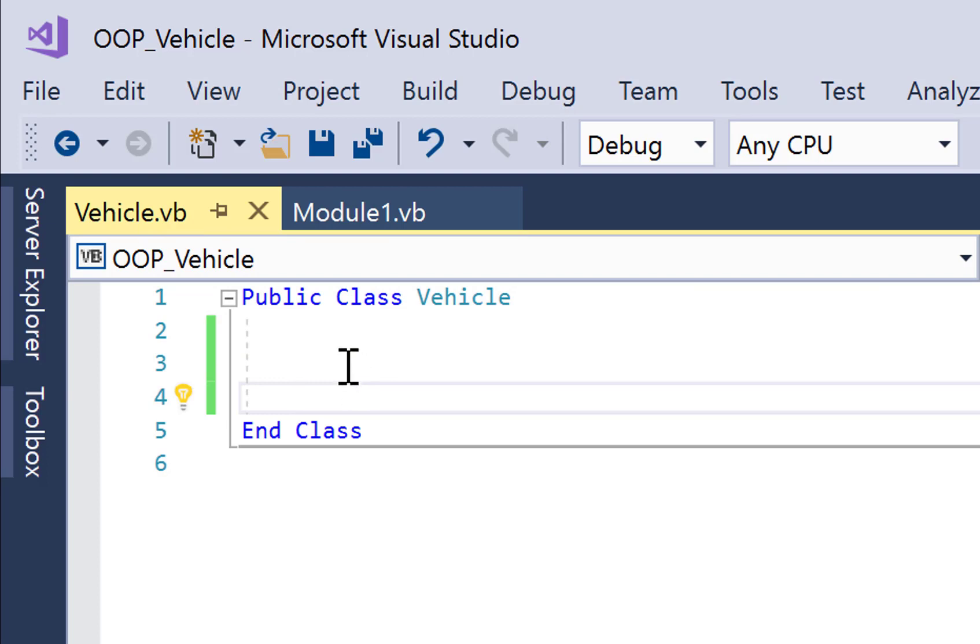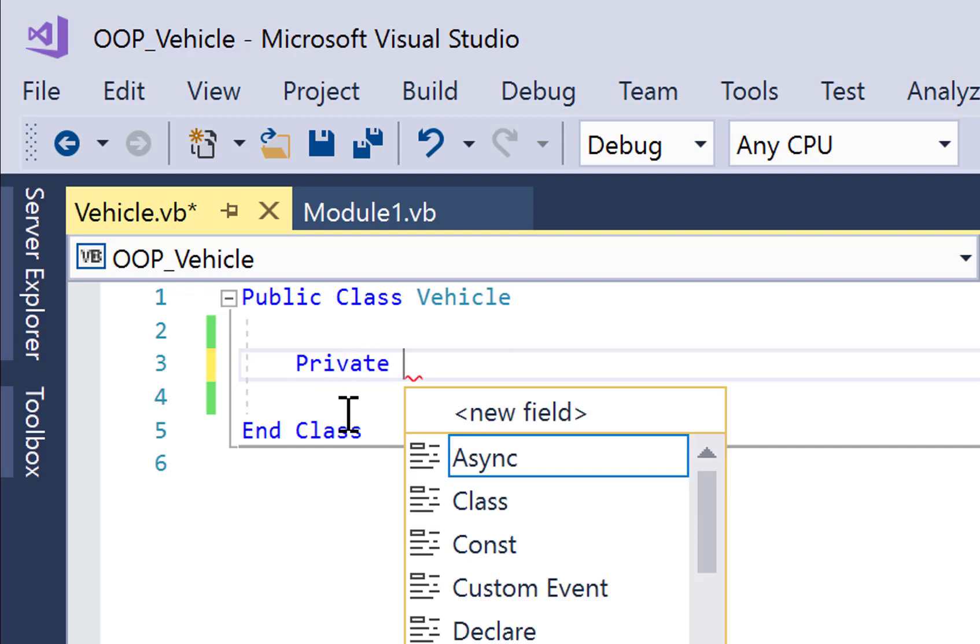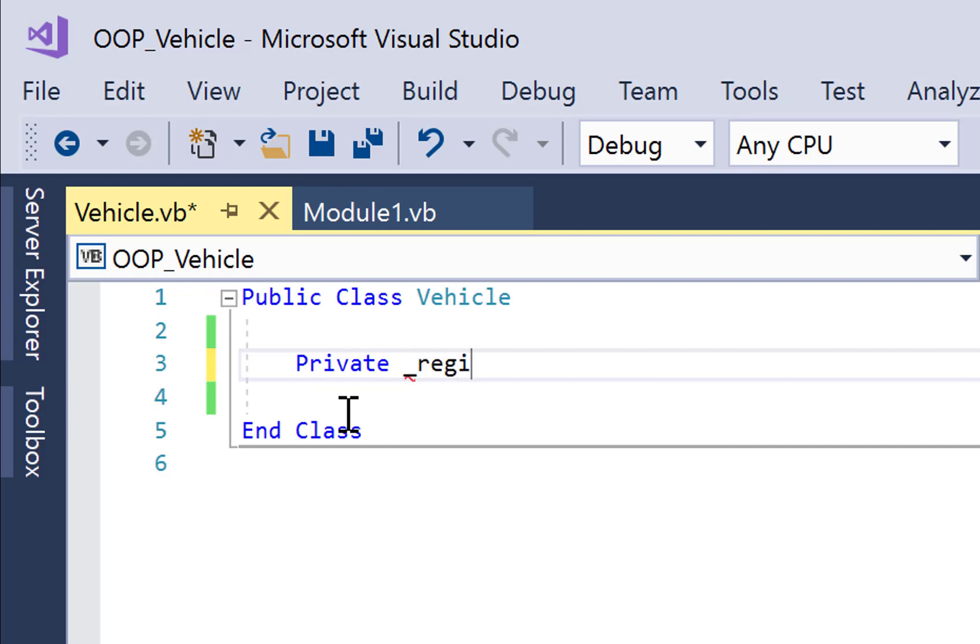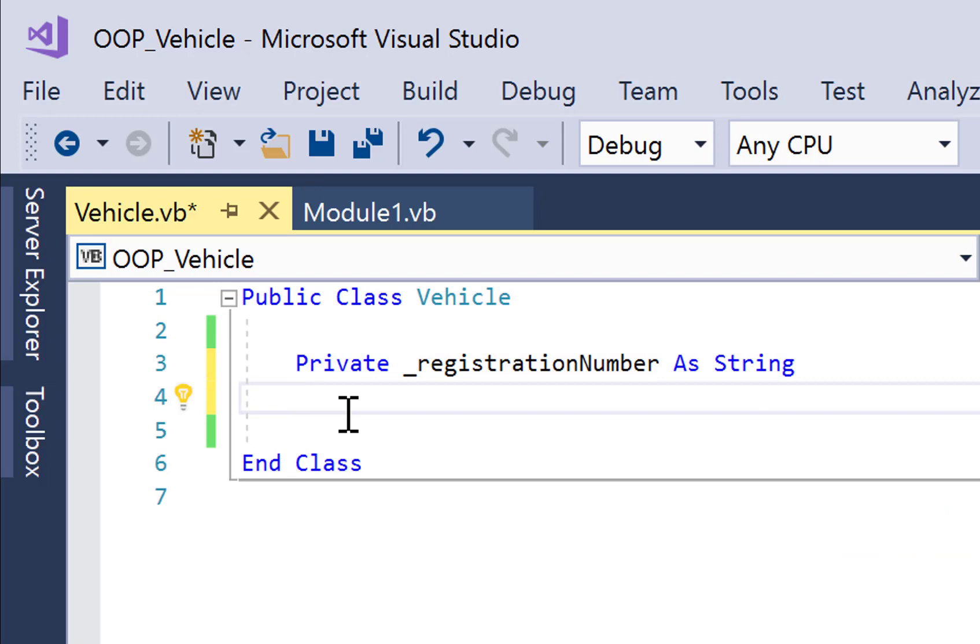So here I'm going to create one private member variable. So we go private registration number as string. And I've decided to choose this as my private member variable because I'm thinking, well, all of the vehicles I might want to use in this program later all have one thing in common, at the very least, and that is its registration number.